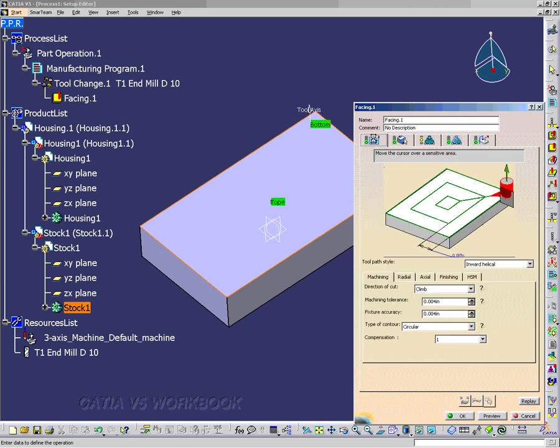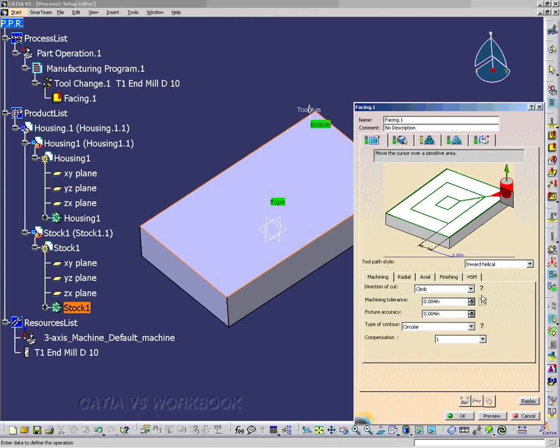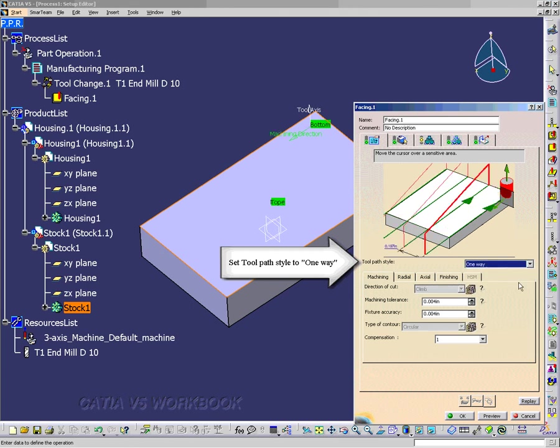So I go to the strategy tab, and the toolpath style, we want to be one-way. Notice that we have a question mark. Here I'll change this to one-way.